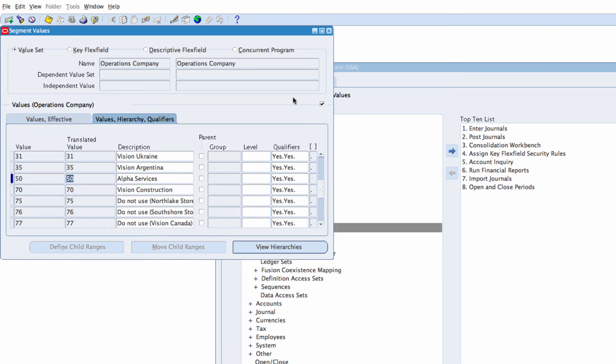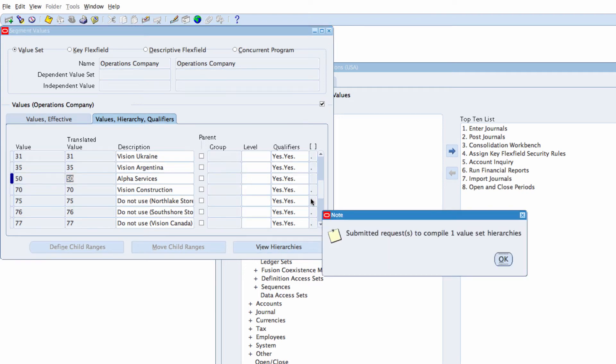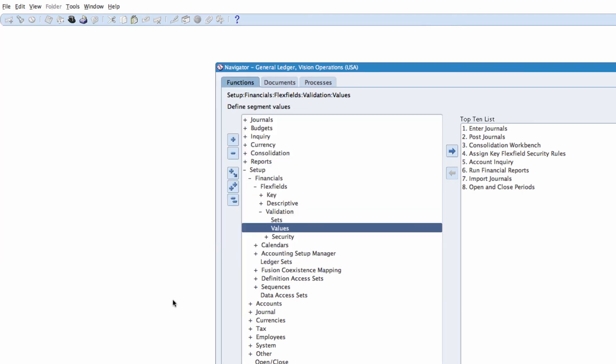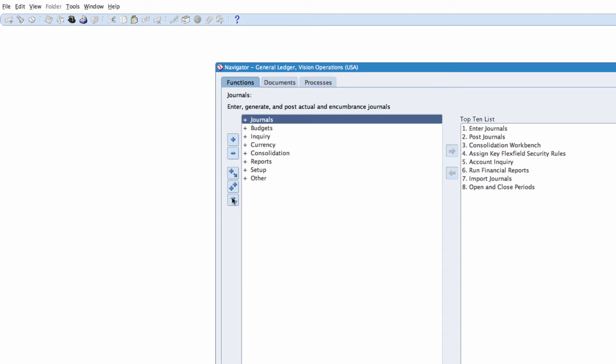We want to close the window and we want to compile the hierarchy by clicking on OK.